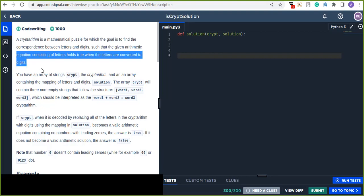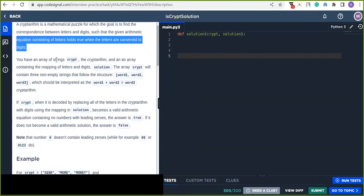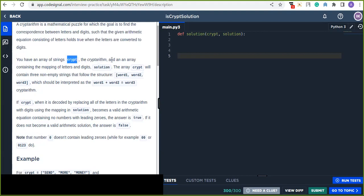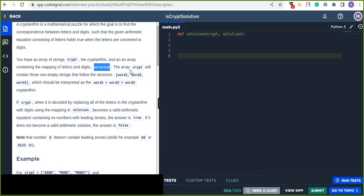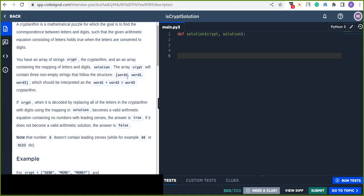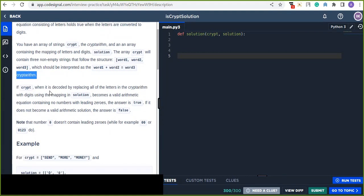You have an array of strings called 'crypt' representing the cryptarithmetic puzzle, and an array containing the mapping of letters to digits in the solution. The array 'crypt' contains three non-empty strings that follow the structure word1, word2, and word3, which should be interpreted as word1 + word2 = word3. If that returns true, it is a valid cryptarithmetic equation.